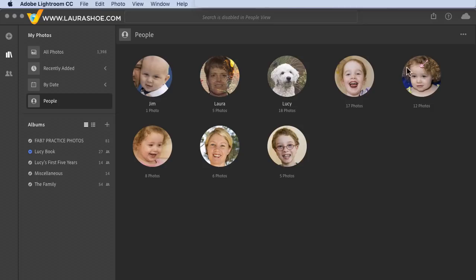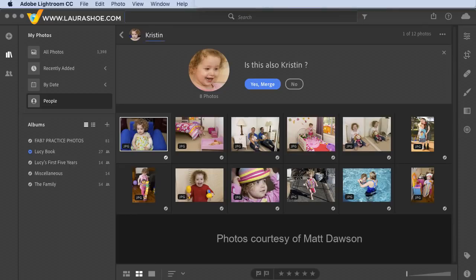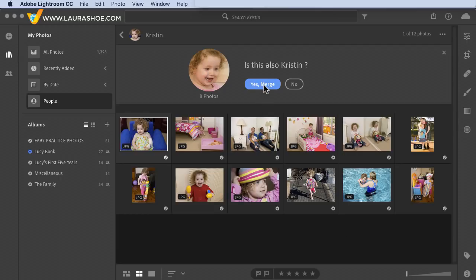Notice that this girl is the same as this girl here, so Lightroom will help us with that. I'll click on this one and name her. Lightroom suspected that the two clusters were of the same girl. I agree, so I'll click Yes to Merge.